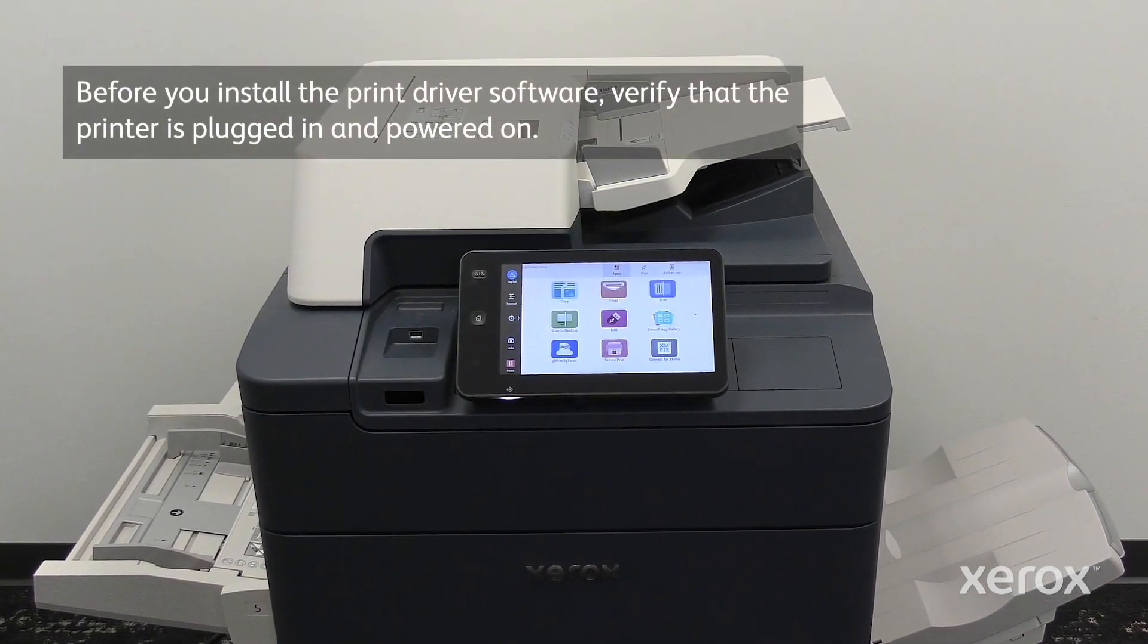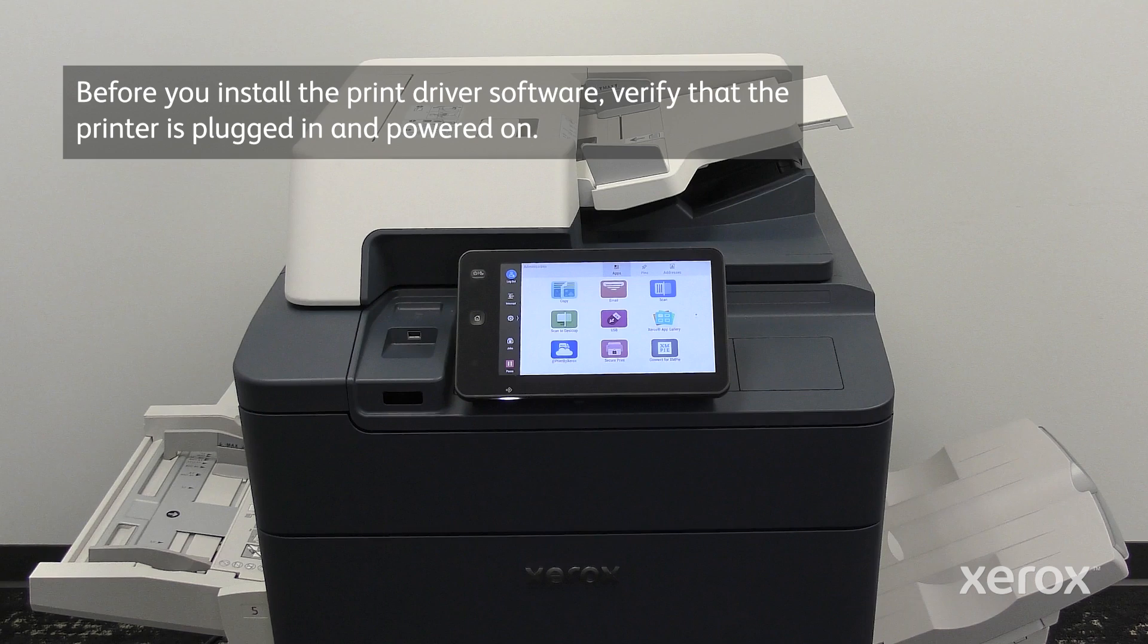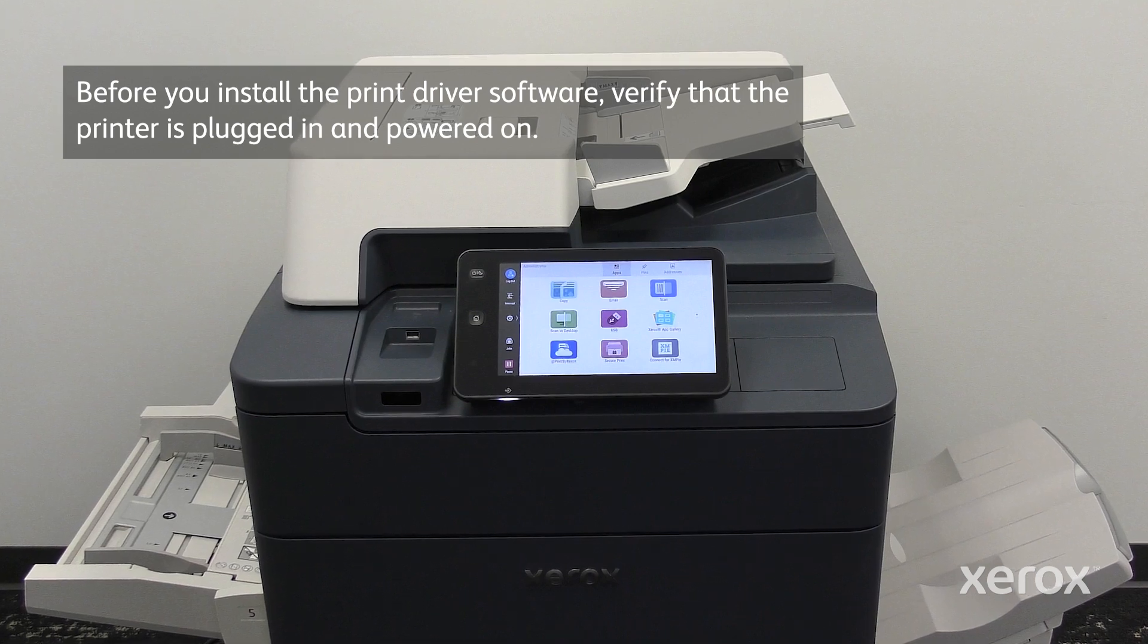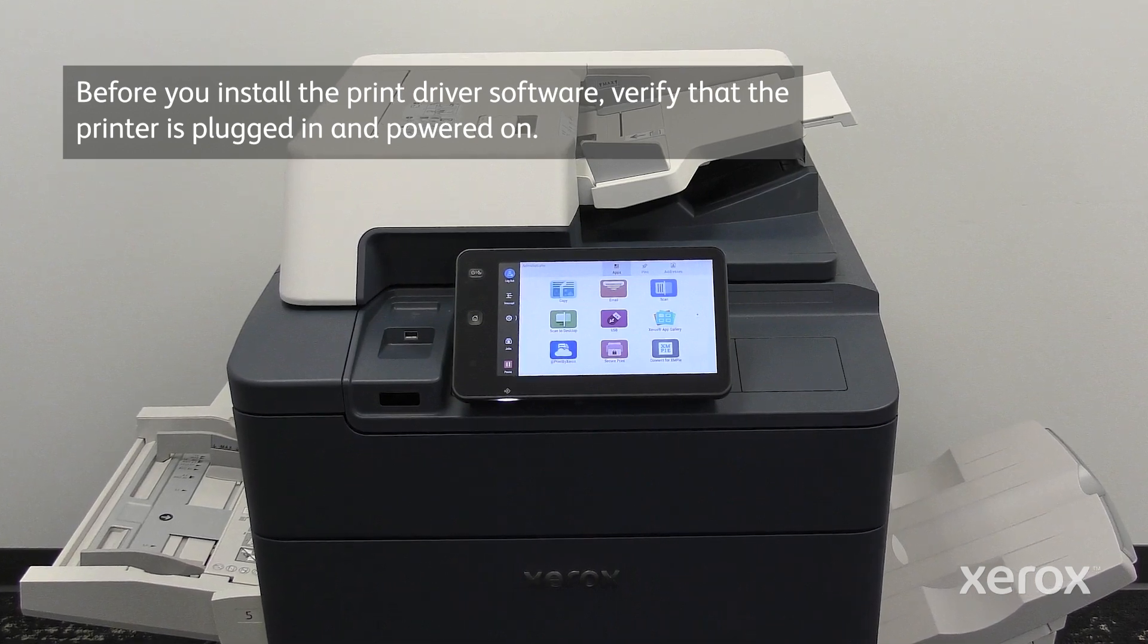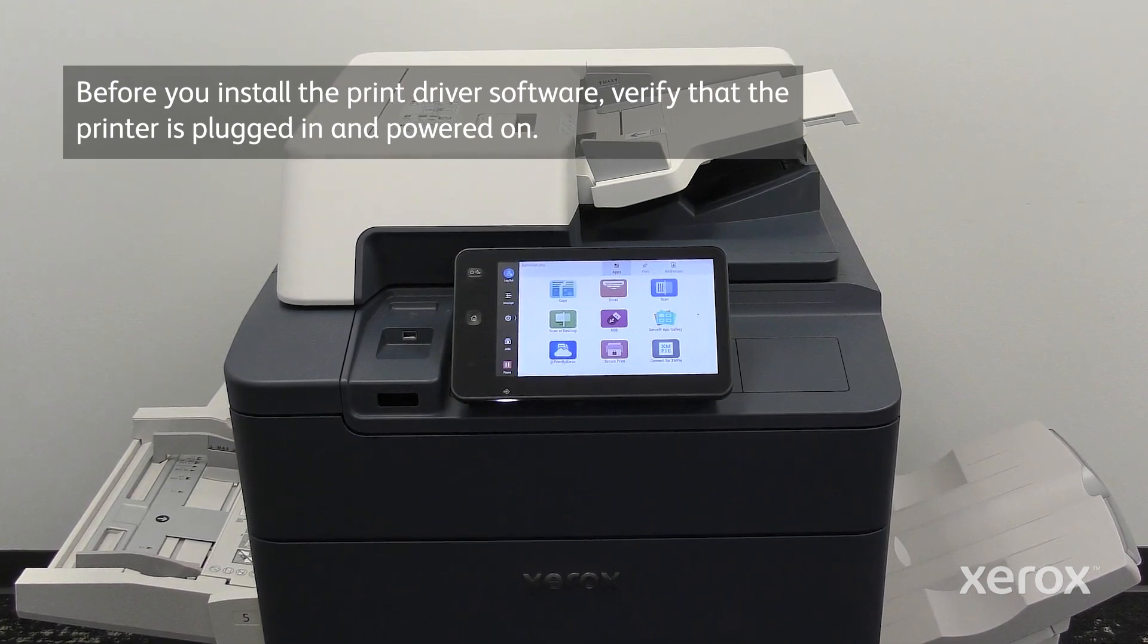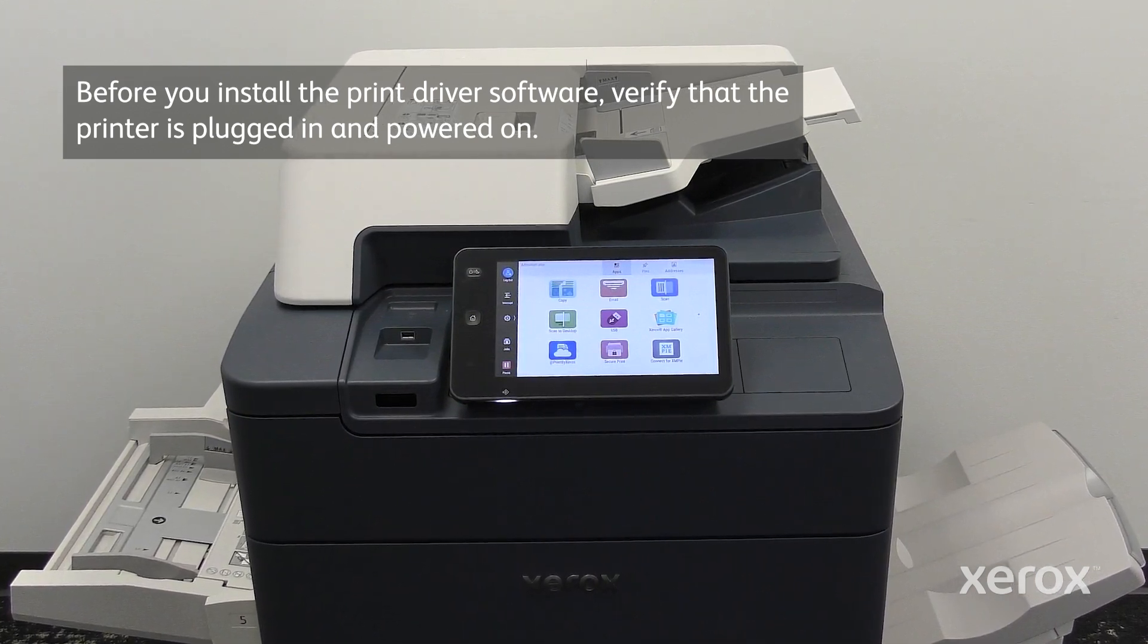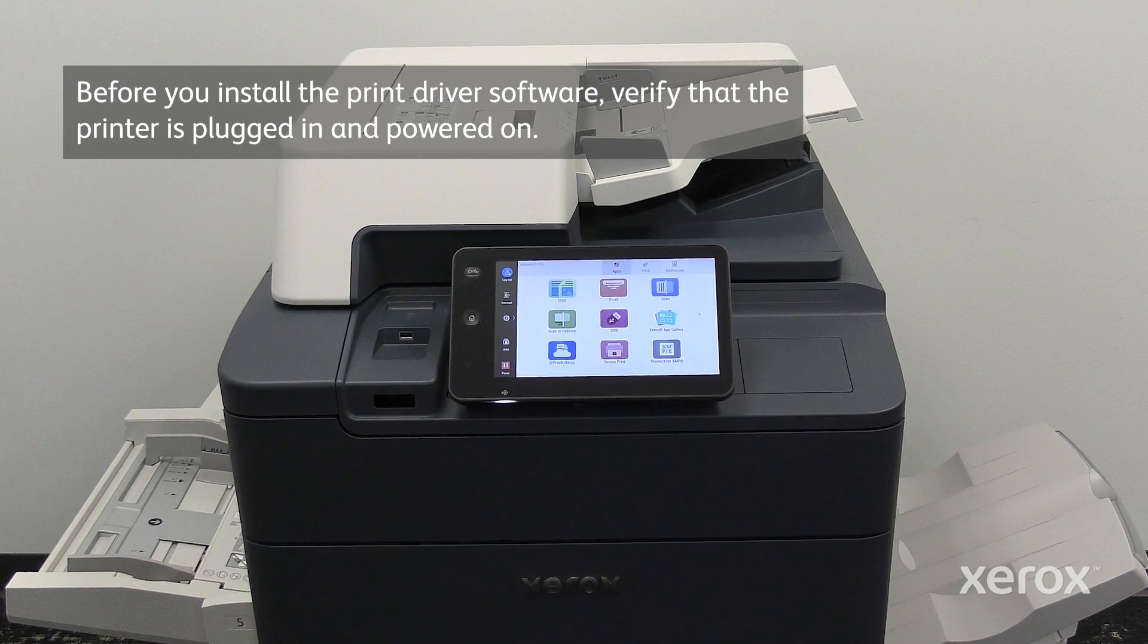Before you install the print driver software, verify that the printer is plugged in and powered on.